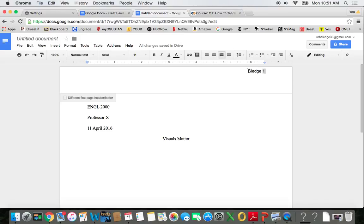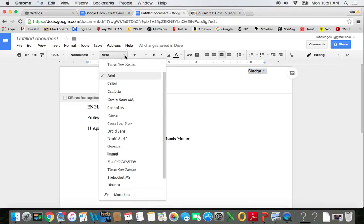There's one more step that's important to me. I want you to select the header when you do yours and make sure that the font matches up with the rest of the document.